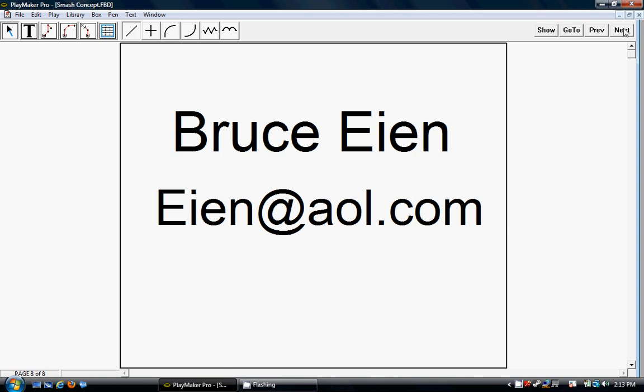My name is Bruce Eien. My email address is eien@aol.com. I have other videos that you'll see on here where we have the smash play, the flag play, the china play, and the bench play, which are all part of the smash concept. So one concept, four different plays, same read to the quarterback on every one. Thank you.